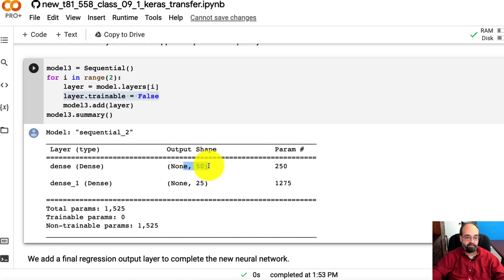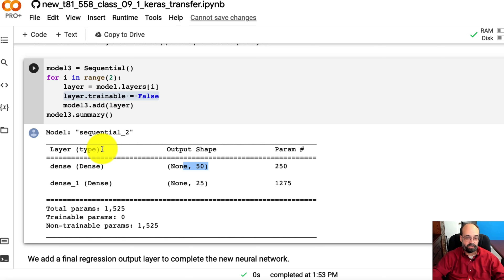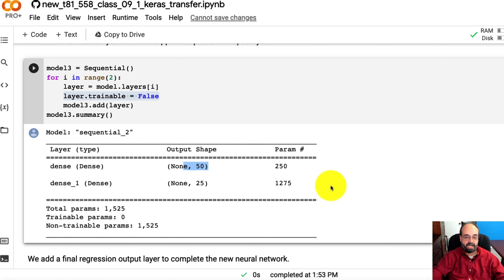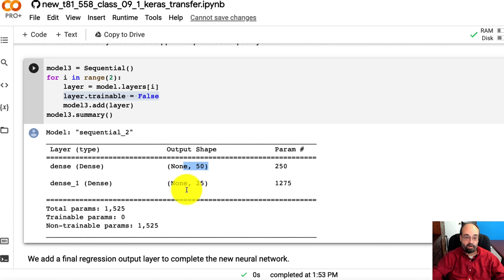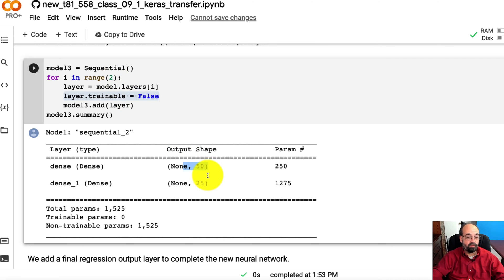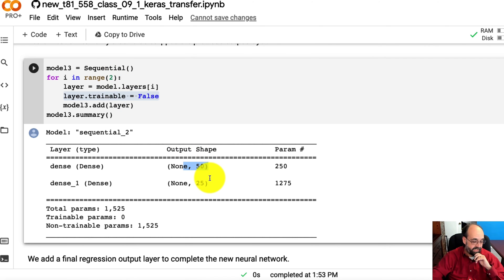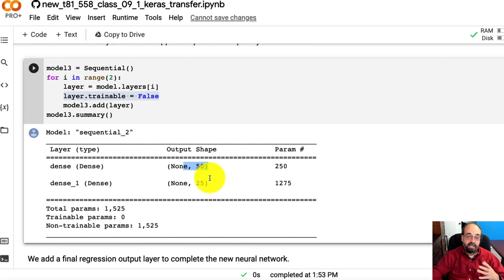You can see the new neural network here. It's got 50. It's got the same inputs as the original neural network, but it's got no output layer because I just went up to two. I didn't move everything over.